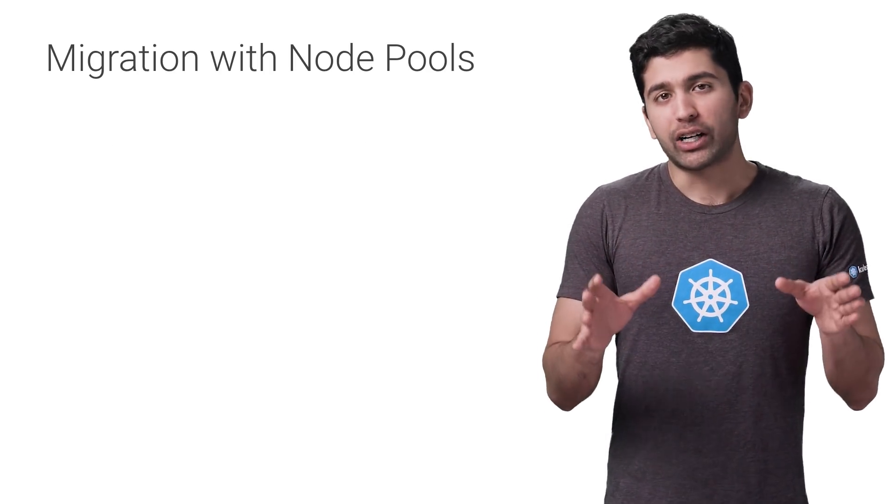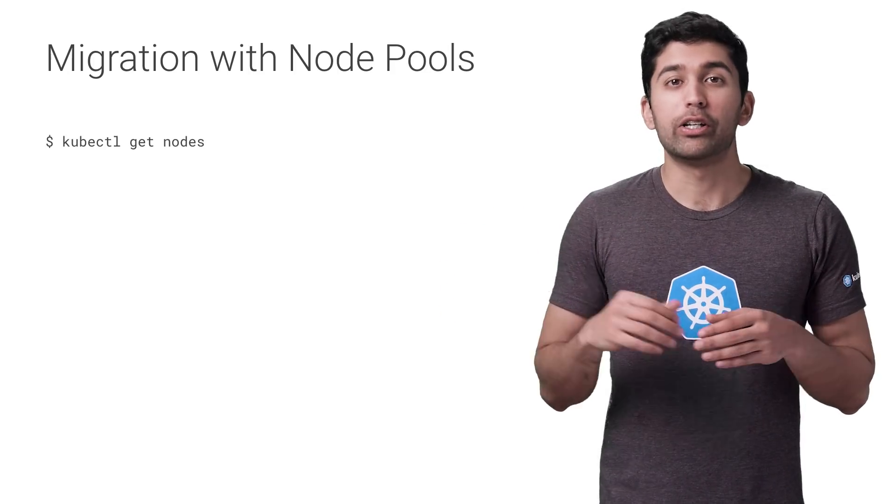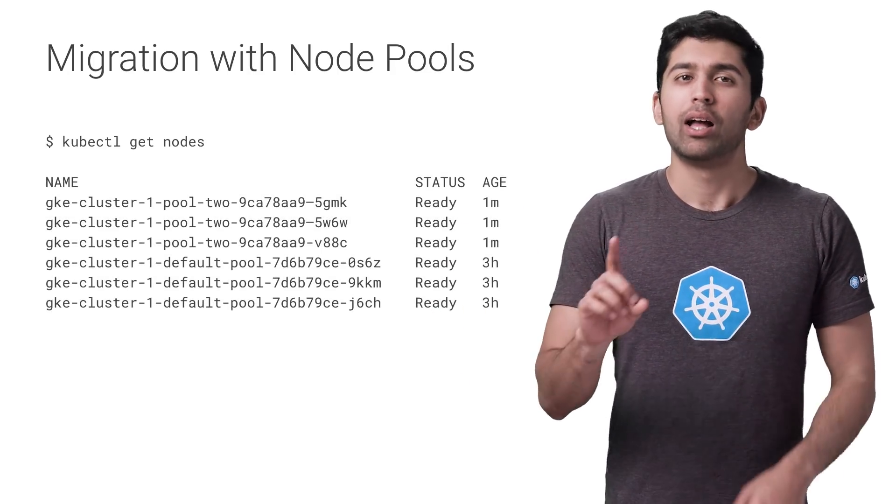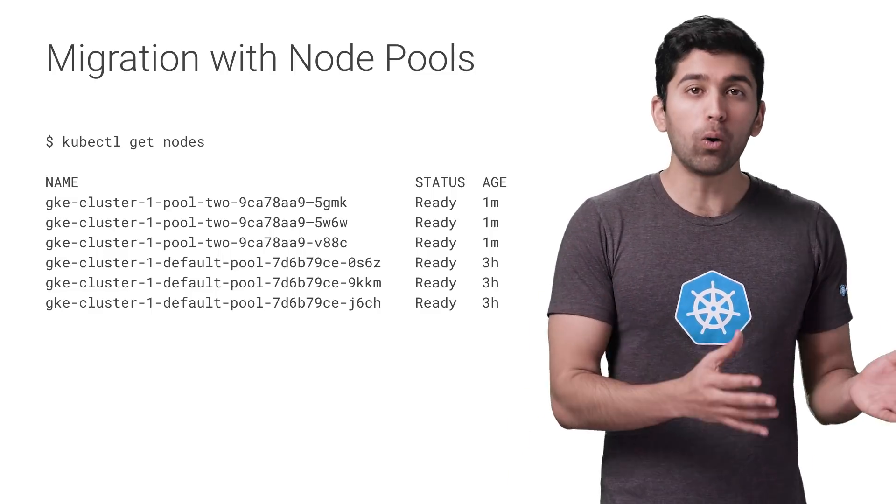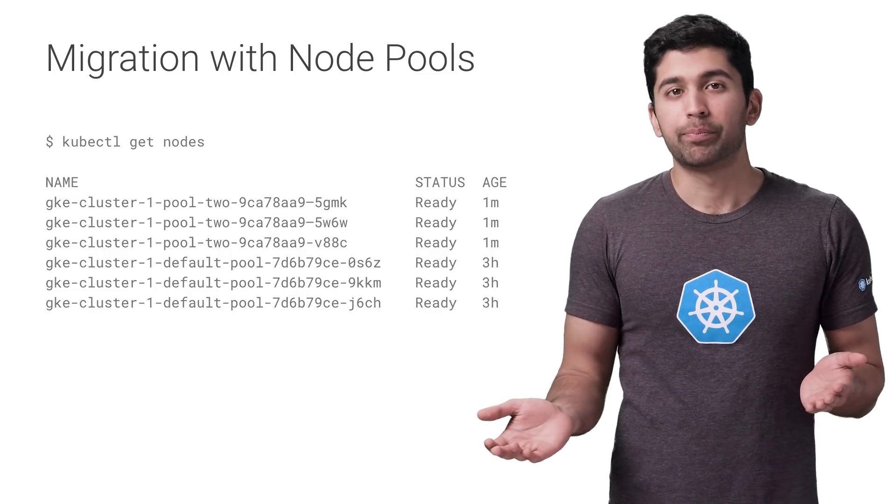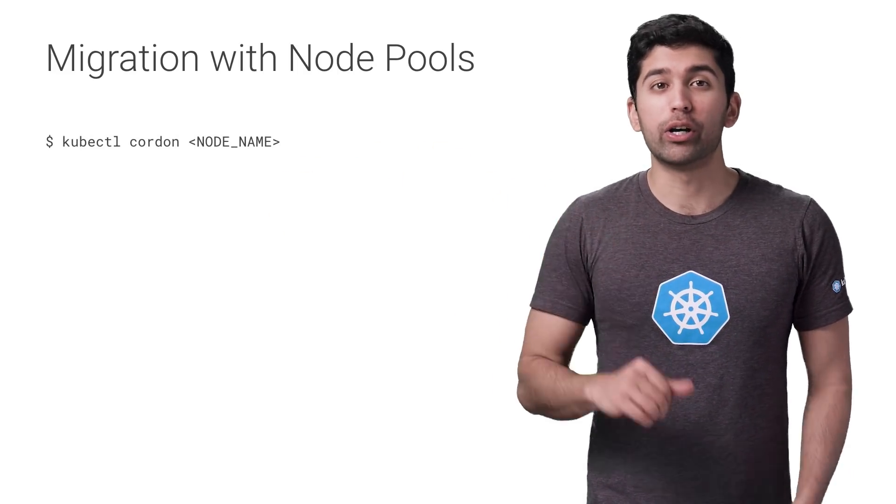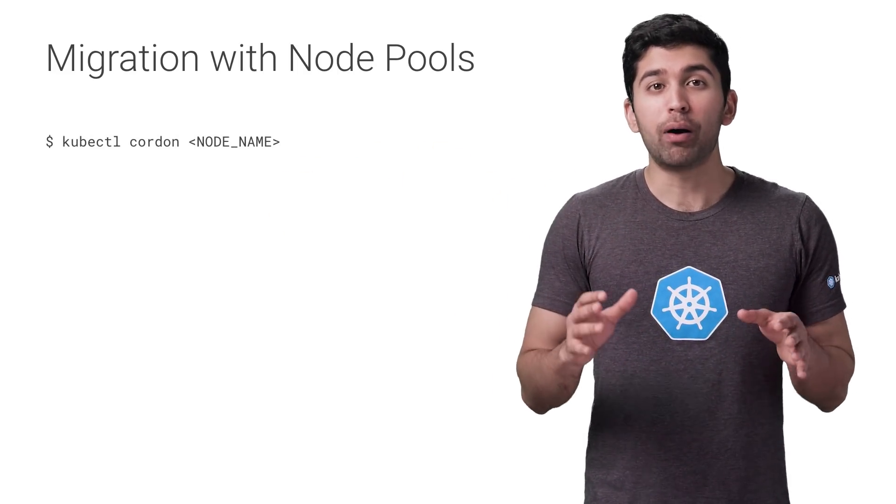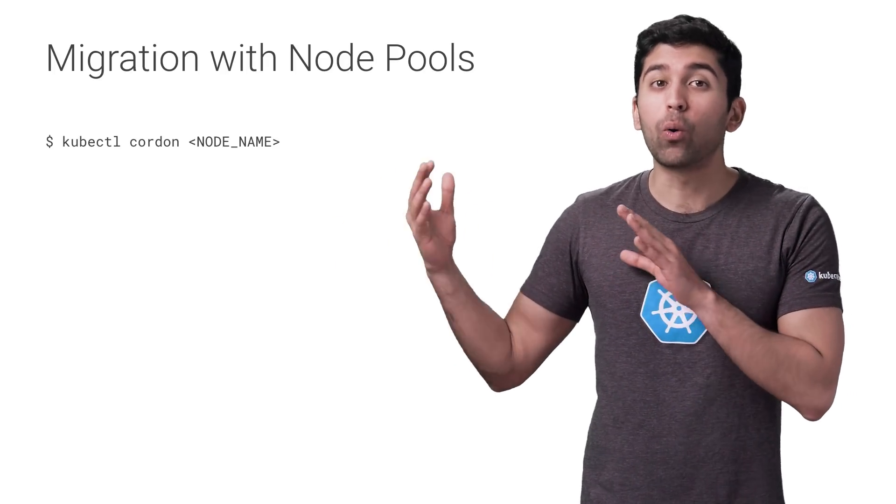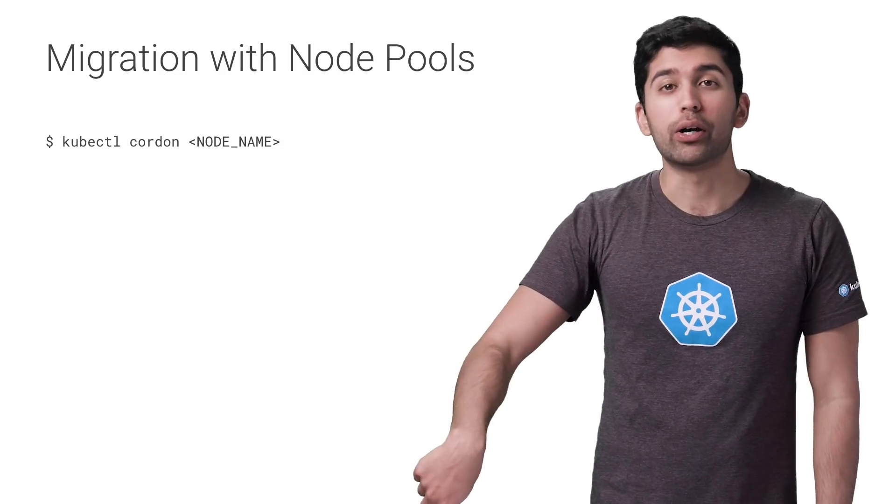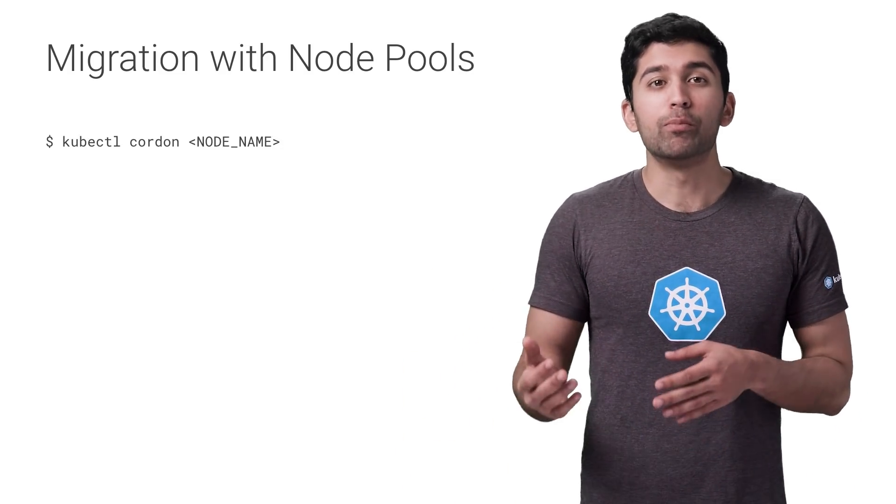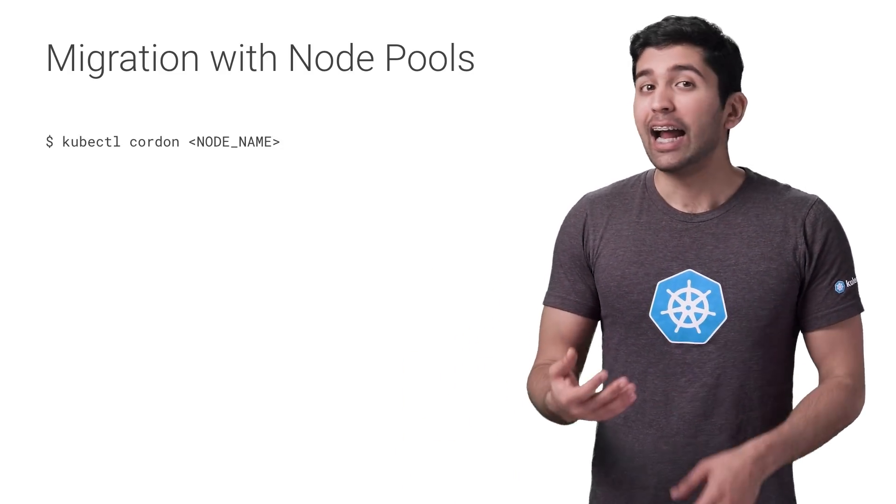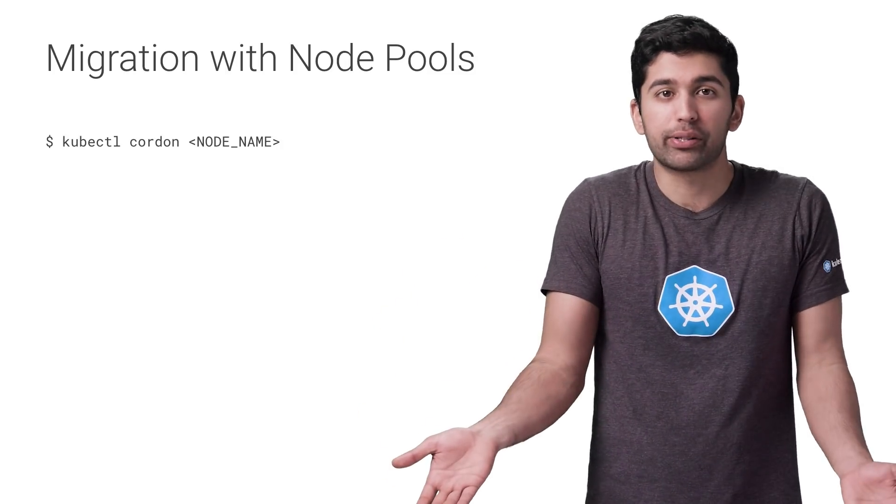So now if you check the nodes, you'll notice that there's three more nodes in the new pool name. However, the pods will still be on the old nodes, so let's move them over. We need to move pods to the new node pool one node at a time in a rolling fashion. First, cordon each of the old nodes. This will prevent new pods from being scheduled onto them. Once all the old nodes are cordoned, pods can only be scheduled onto the new nodes. This means you can start to remove pods from the old nodes, and Kubernetes will automatically schedule them onto the new nodes.